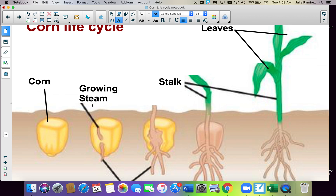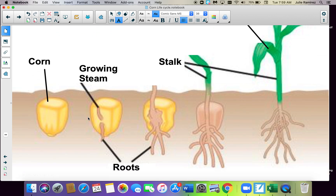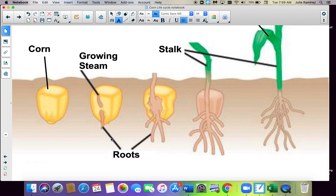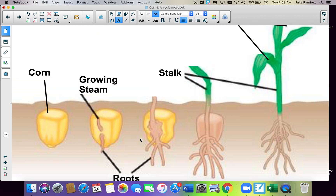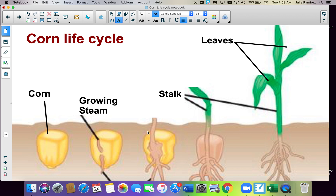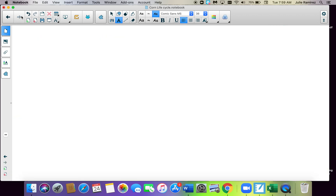I got a little bit wrong — this is called the growing stem and the roots. The end. Thank you. Hope you enjoyed that little quick video.